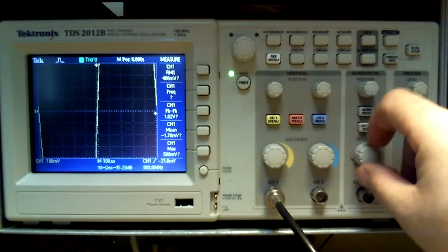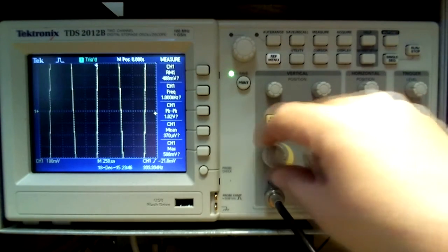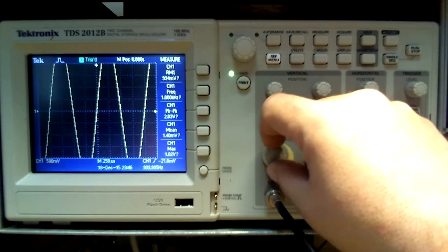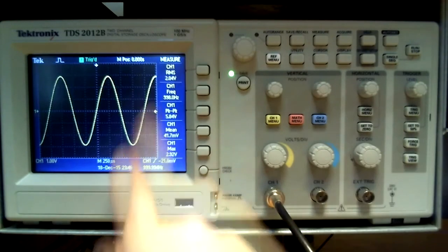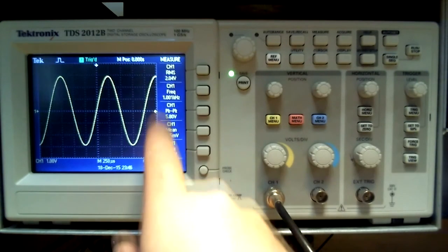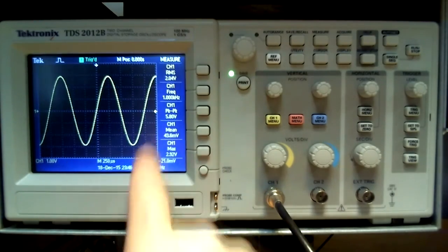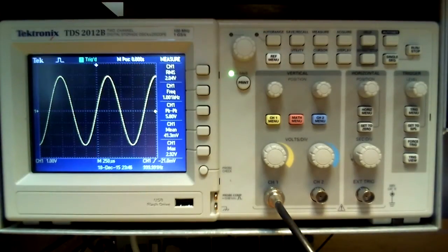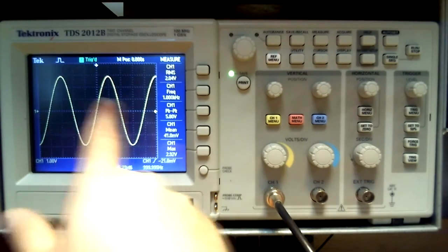One can calculate approximate settings if the signal being measured is known. This signal measures in at 2V RMS or almost 3 volts peak, three divisions high from the zero mark times one volt per division adds up to three, and the seconds per division over a full period can be calculated.